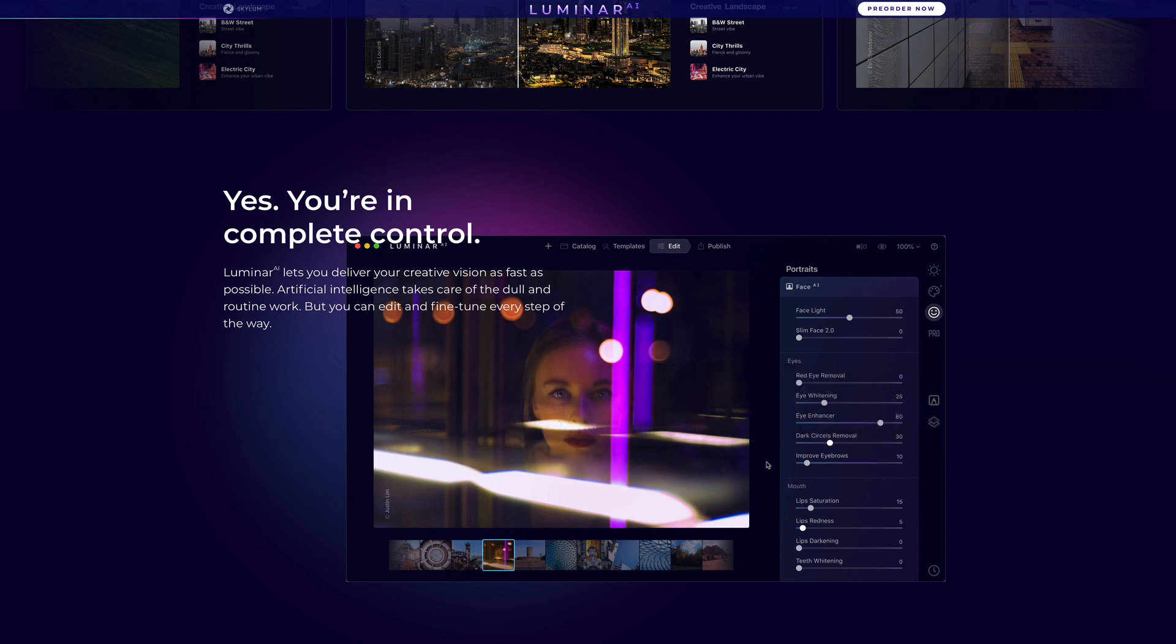That doesn't mean you can't use Luminar AI to access your images, but that's not its strength. Lightroom, on the other hand, is one of the best digital asset managers on the planet today, and I know many of you use Lightroom for that purpose, and so do I. By the way, Luminar AI is not an update to Luminar 4. It's a brand new product built from the ground up.